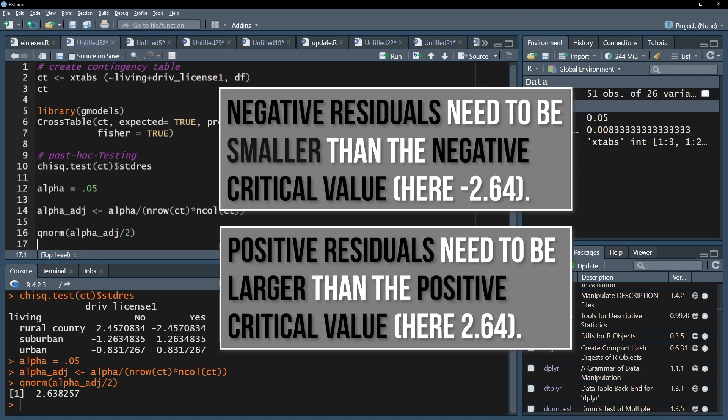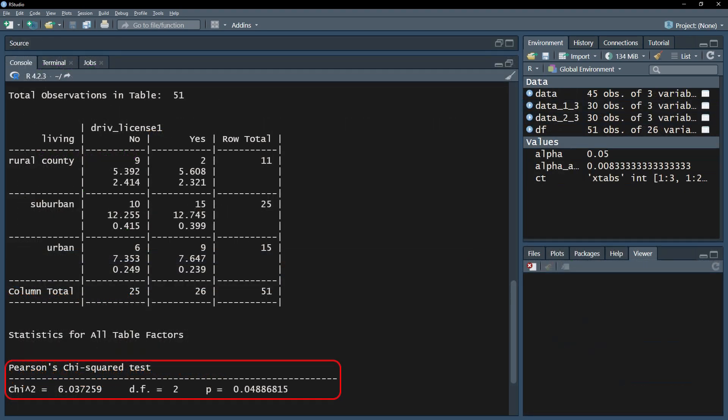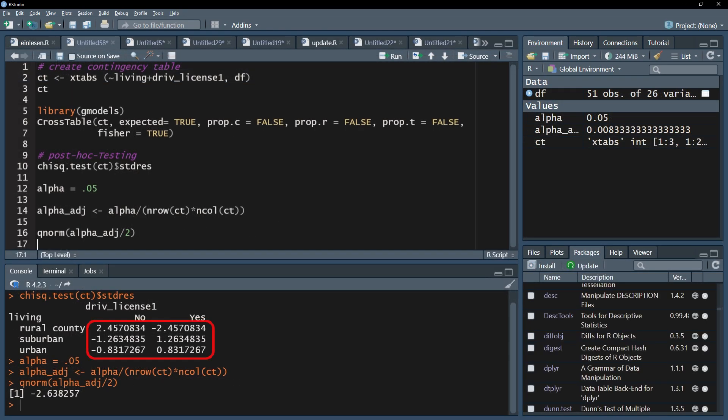In my example, neither any positive residual is larger than 2.64 or any negative residual is smaller than minus 2.64. Despite the chi-square test being significant, if I do post-hoc testing and control for alpha error inflation, I cannot observe any differences between observed and expected counts under the assumption of independence. That, however, is not a contradiction and the internet is full of discussions about this phenomenon of significant tests and non-significant post-hoc tests.